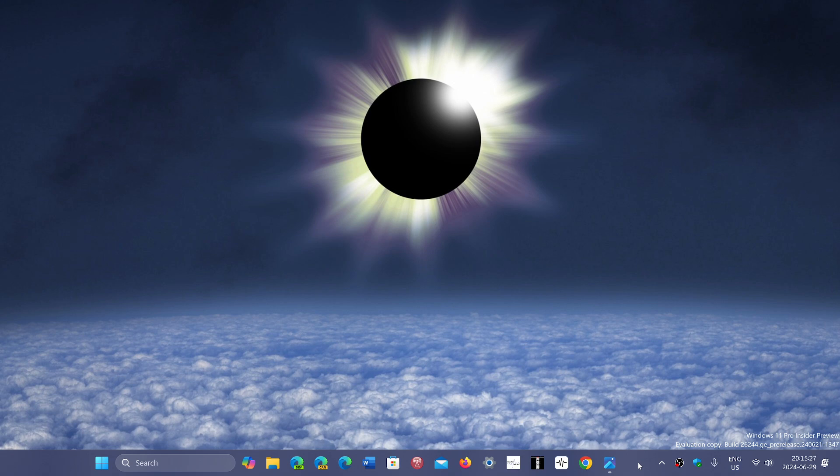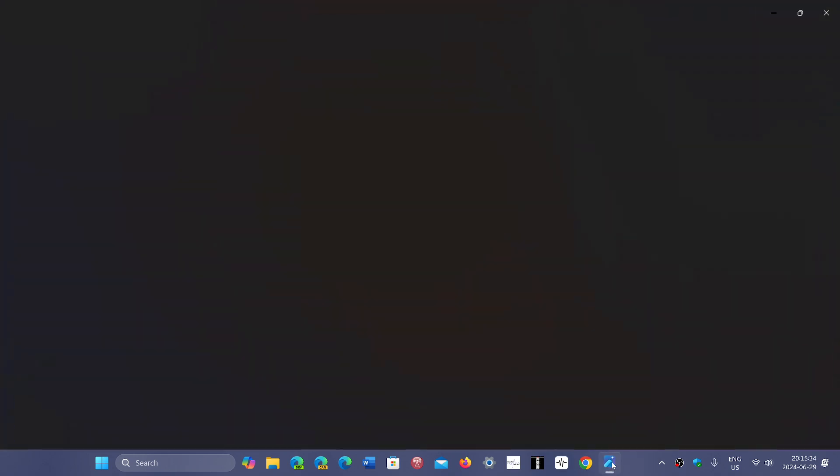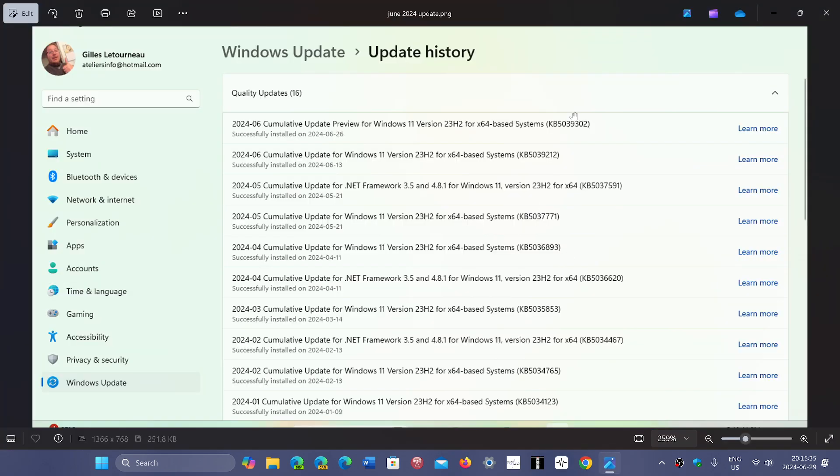The update has been pulled, so if you try to update you will not see it. The update is KB5039302 for Windows 11. It's been pulled because of an infinite loop at boot up that a lot of people have seen.